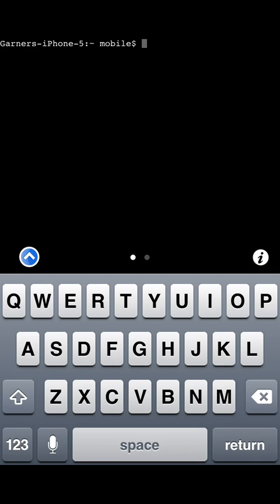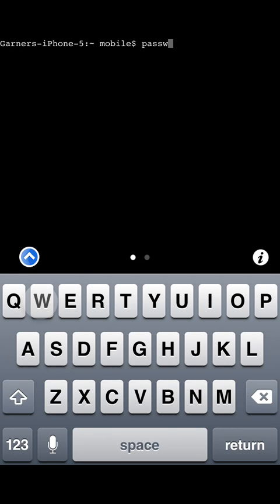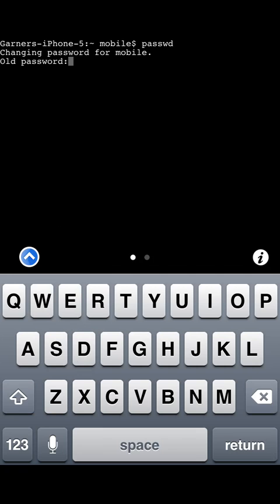When you first put up Mobile Terminal you will come to a prompt. It will say mobile dollar sign. You type in passwd, and that's the command to change your password, and then you press return. It's going to ask you for the old password. What you enter in there would be Alpine.